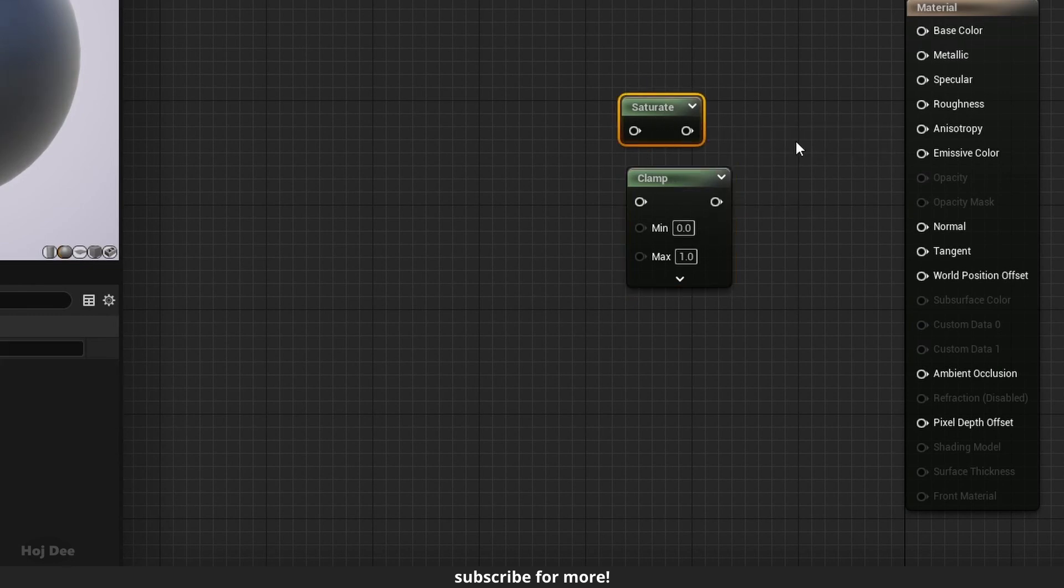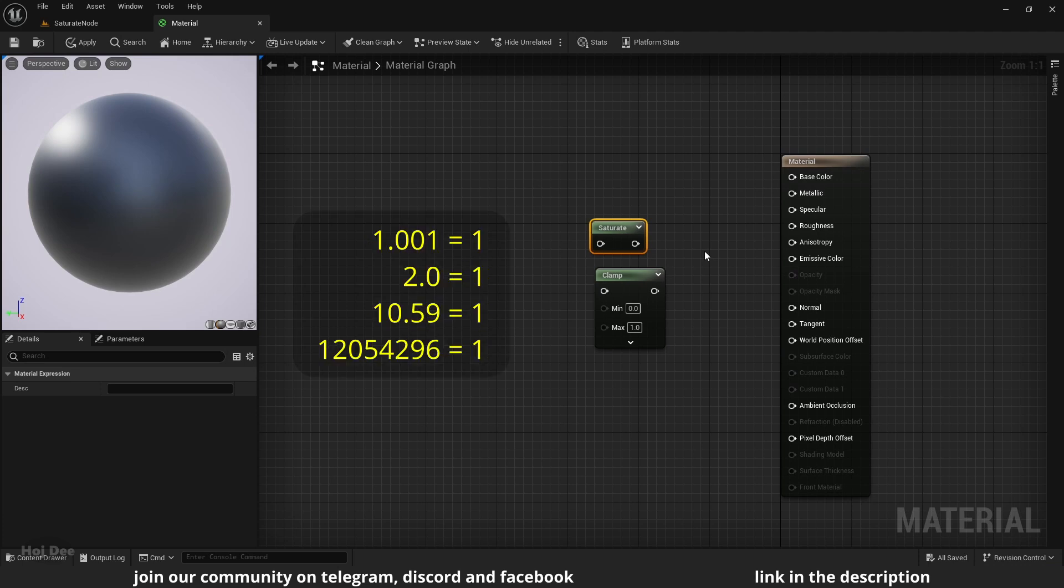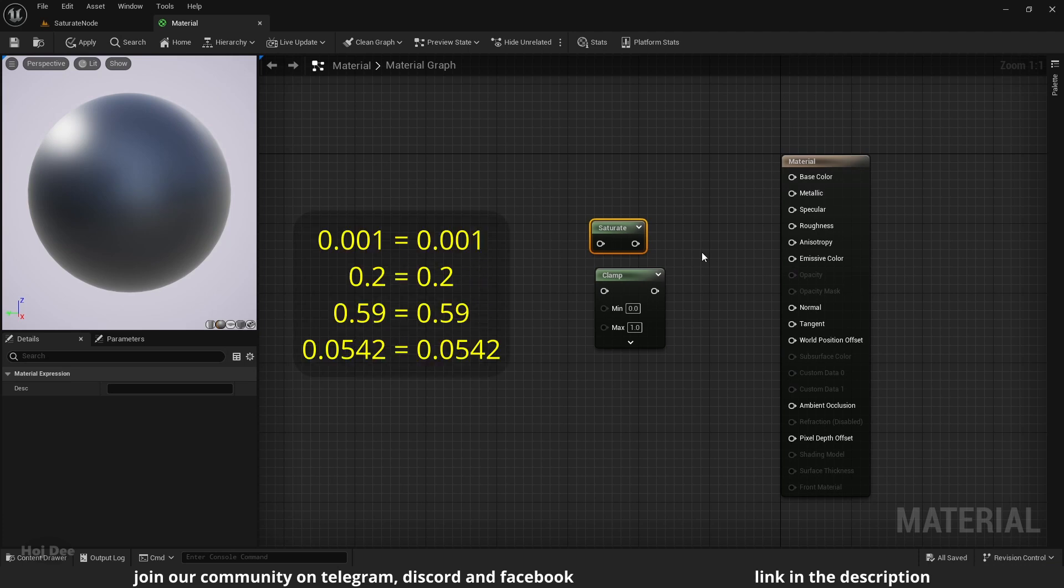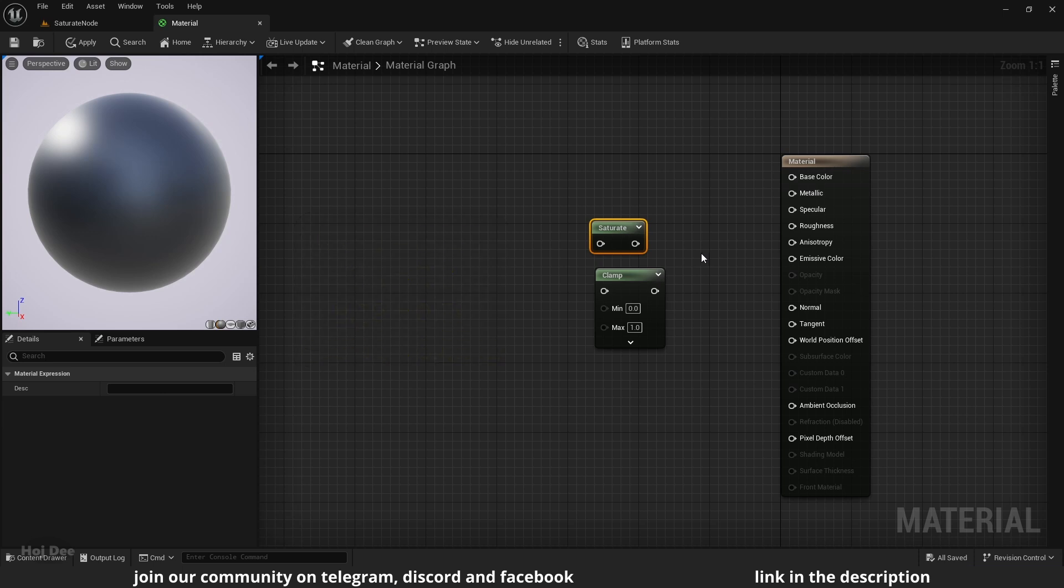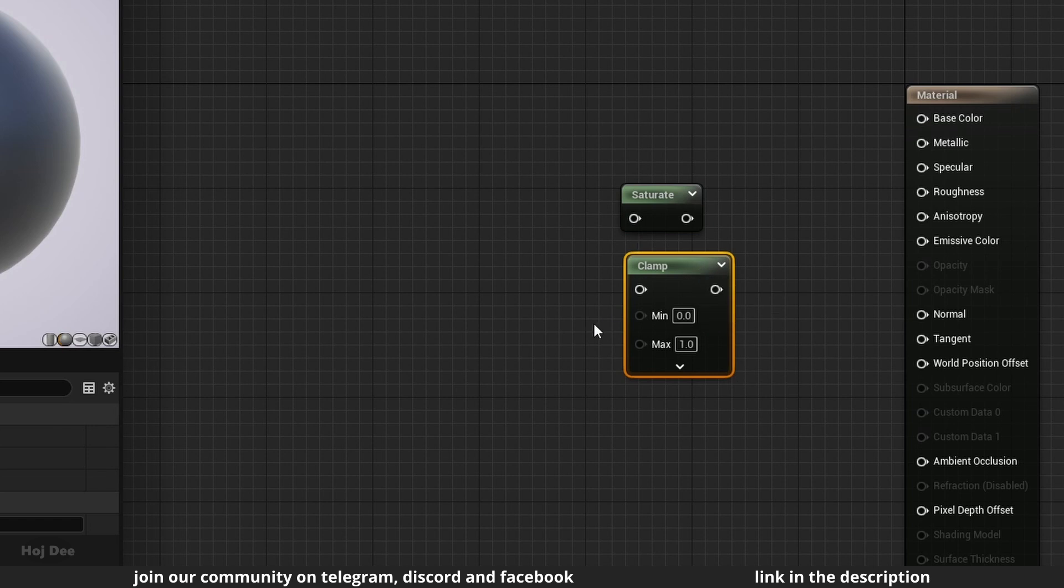Values less than 0 are raised to 0. Values greater than 1 are lowered to 1. And values between 0 and 1 remain unchanged. Clamp does the same thing, but you can define the minimum and maximum range. Watch the clamp video to learn more about it.